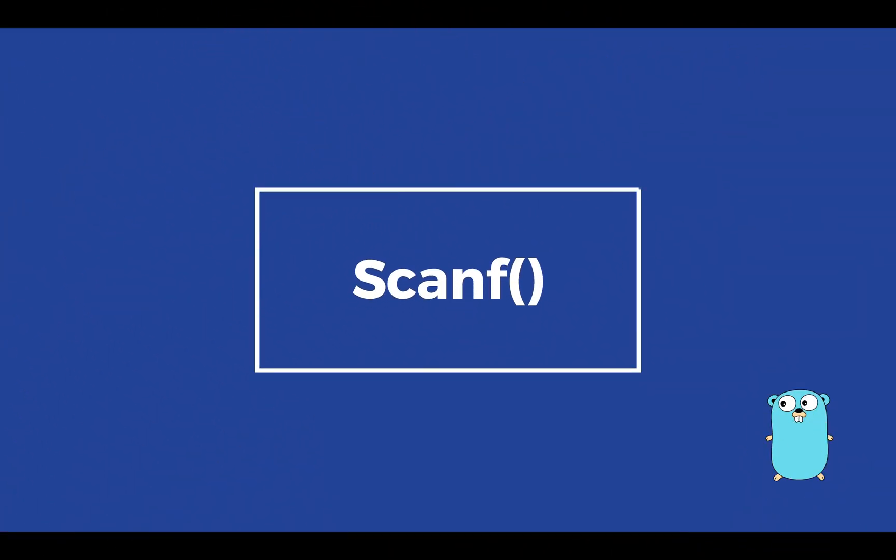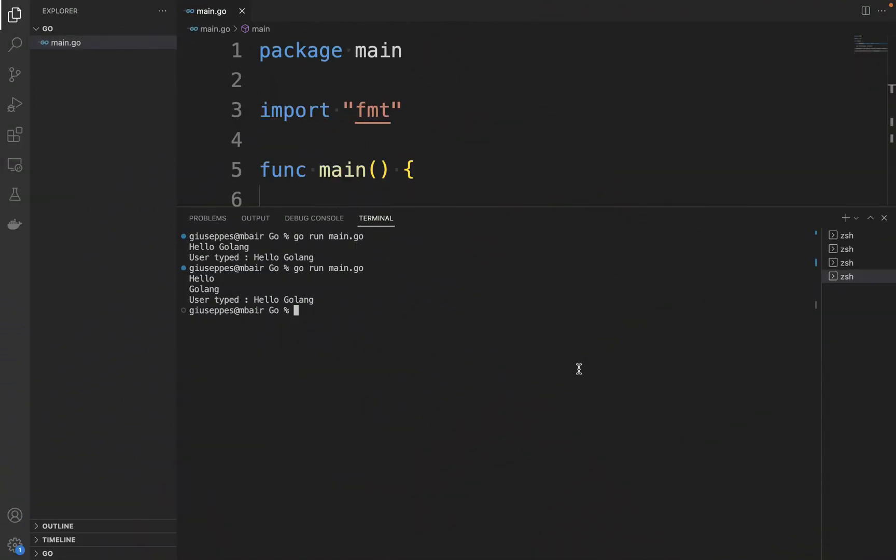Scanf: So far we have learned how to fetch user input using both spaces and new lines as separators. But what if we need to collect specific information from the user, like a number or an identity/social number or an IBAN with a specific format? To achieve this, we can use the Scanf function, which accepts formatters. By using formatters, we can extract the desired part of the user input and assign it to the desired variable.